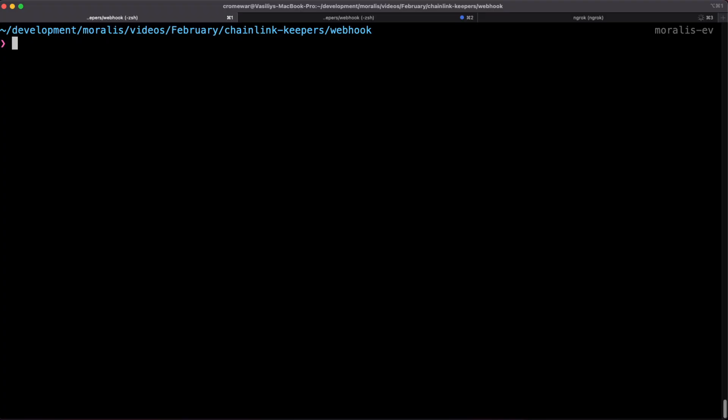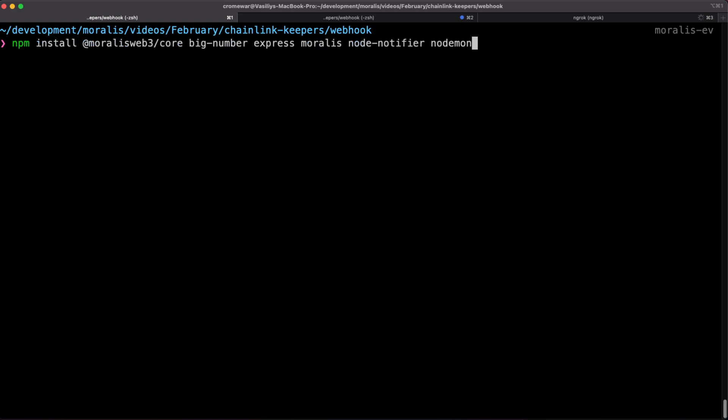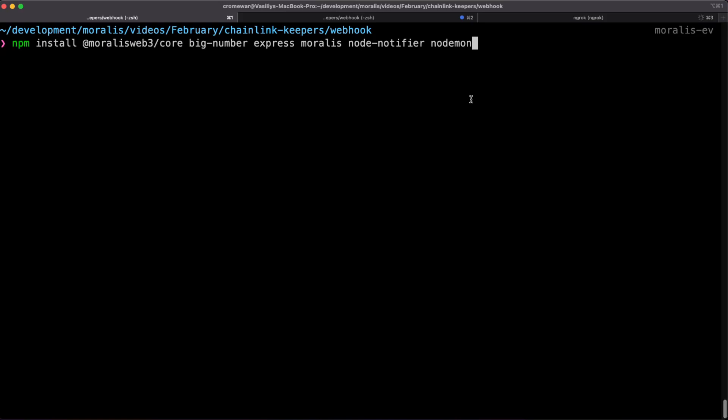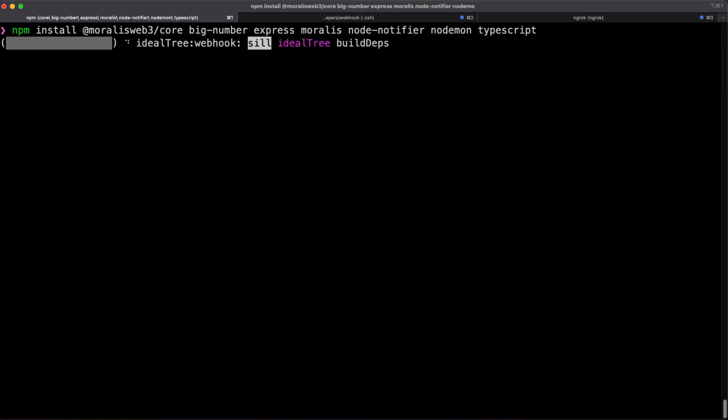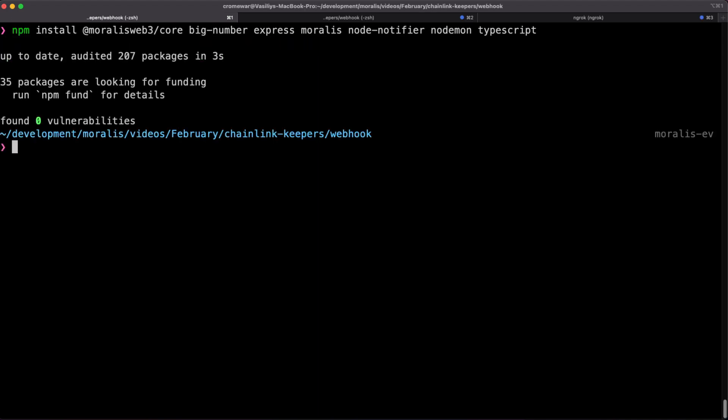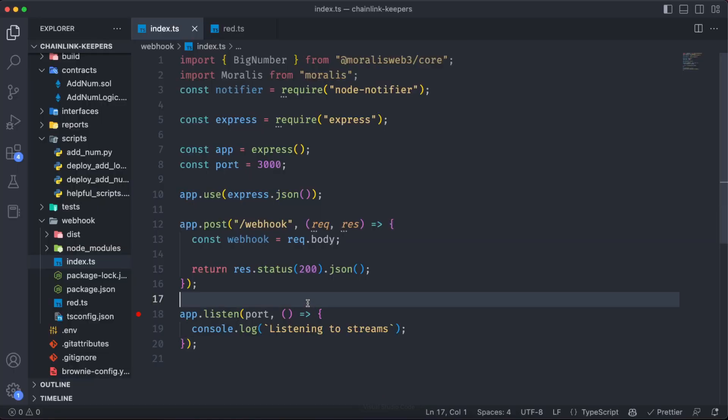Also, for this project we need to install some dependencies using npm. So let's do it. npm install @moralisweb3/core big-number express for the server, moralis, node-notifier, and nodemon. This node-notifier is the library we are going to use to actually create those notifications. And finally, we are going to also need TypeScript over here. Of course, I already have all those dependencies, so for me it's going to be an almost instant process, but just wait until you have them all. Let's return to the code.